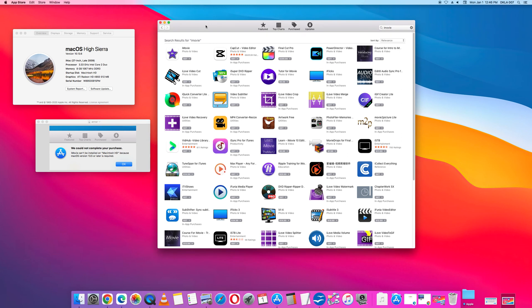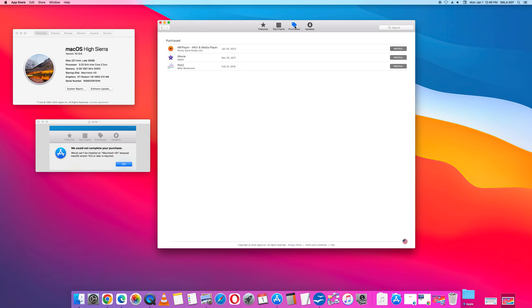Go back to the App Store. In the top bar you'll see Featured. Look to the right. Look for the tab that says Purchased. Click Purchased and the iMovie icon will show up under Purchased.